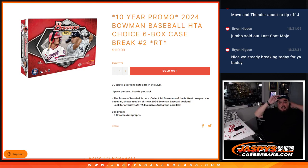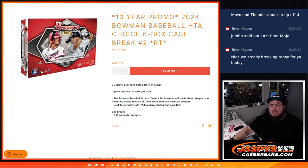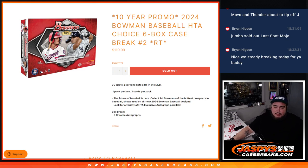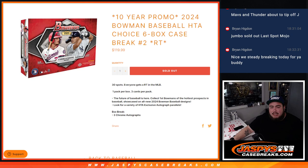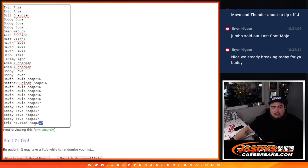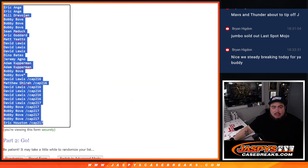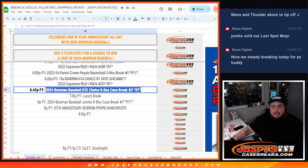What is up everybody? Jason here for JaspiesCaseBreaks.com. We just sold out 2024 Bowman Baseball HTA Choice 6-Box Case Break, round of teams number two guys. And again, you guys are also now in the promo.